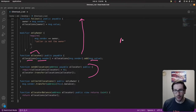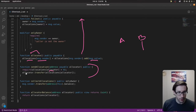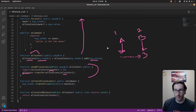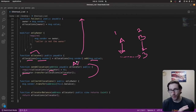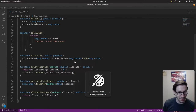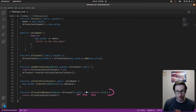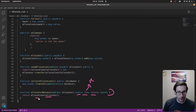We also have sendAllocations, which lets you send allocations from one allocator to another. For example, if A has allocated 1 ETH and B has allocated 2 ETH, you could take A's allocations and send them to B, making B's total 3 ETH. Lastly, allocatorBalance is a public view function — costs no ETH since we're just reading — that returns the allocation balance for a given address.